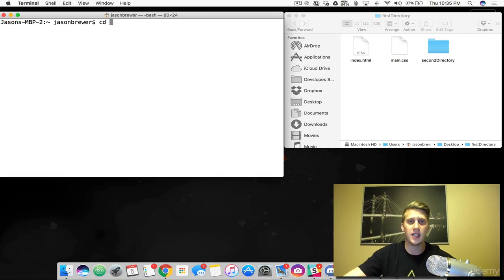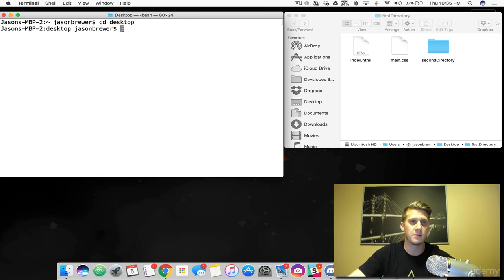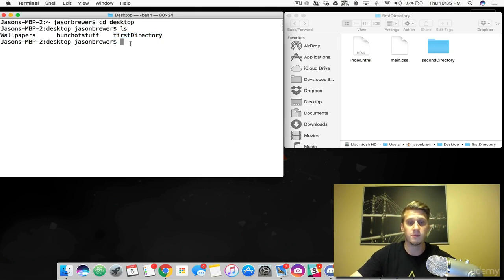In this case, I want to get to my desktop. So I'm going to type CD Desktop. Now, did you see this change? It's telling us that we're on the desktop. And if we type in LS, which lists out the items there, you'll see that I have three folders: wallpapers, bunch of stuff, and first directory.